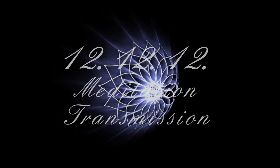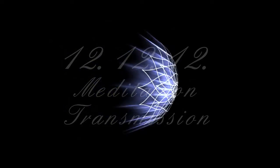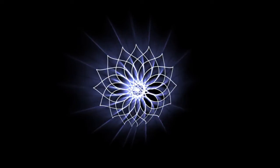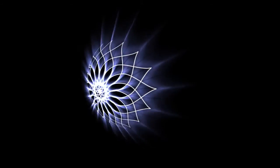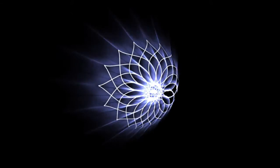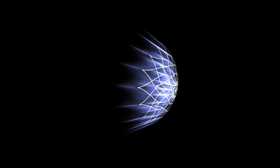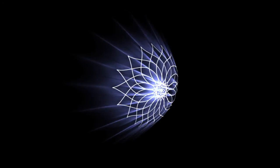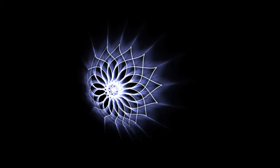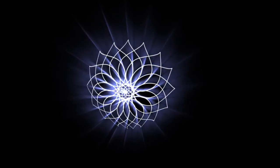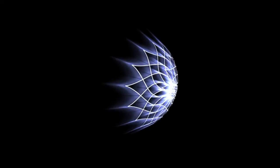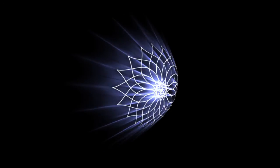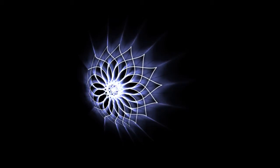This 12-12-12 transmission is a service to all kindred spirits remembering our star soul source. As you attune to this numerical code and gaze upon the sacred geometry of this galactic lotus matrix, be awakened even more to your soul blueprint.